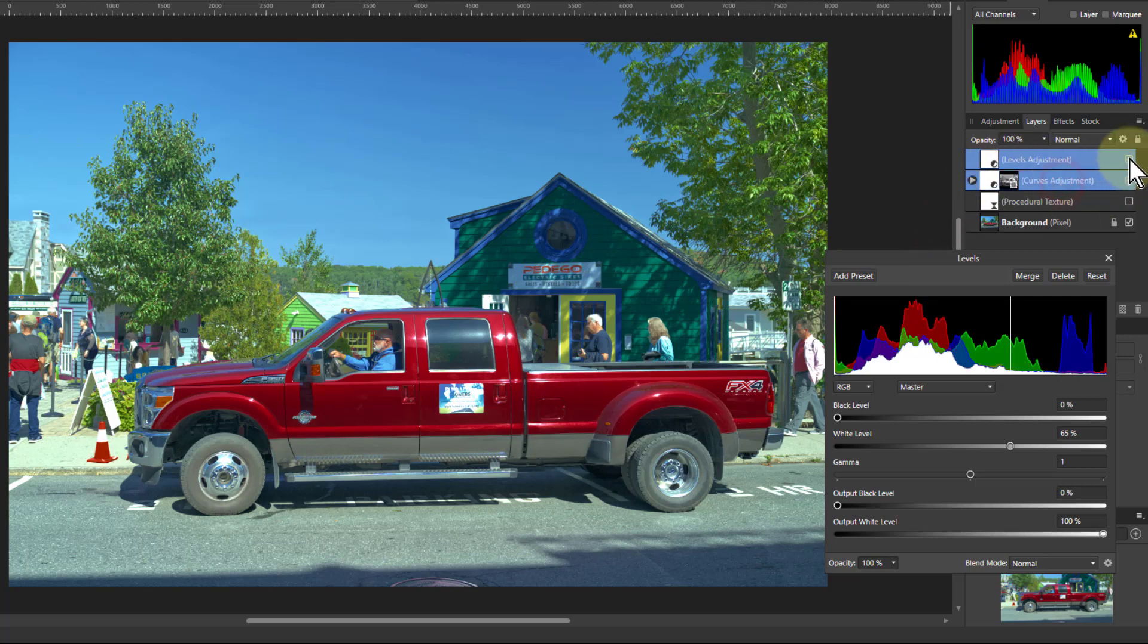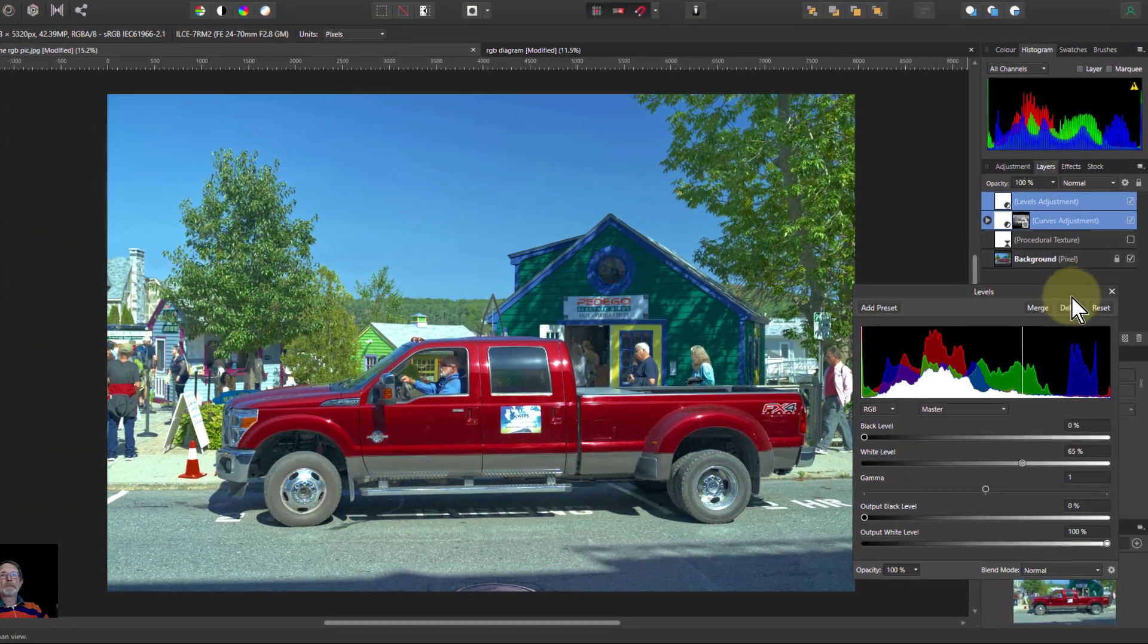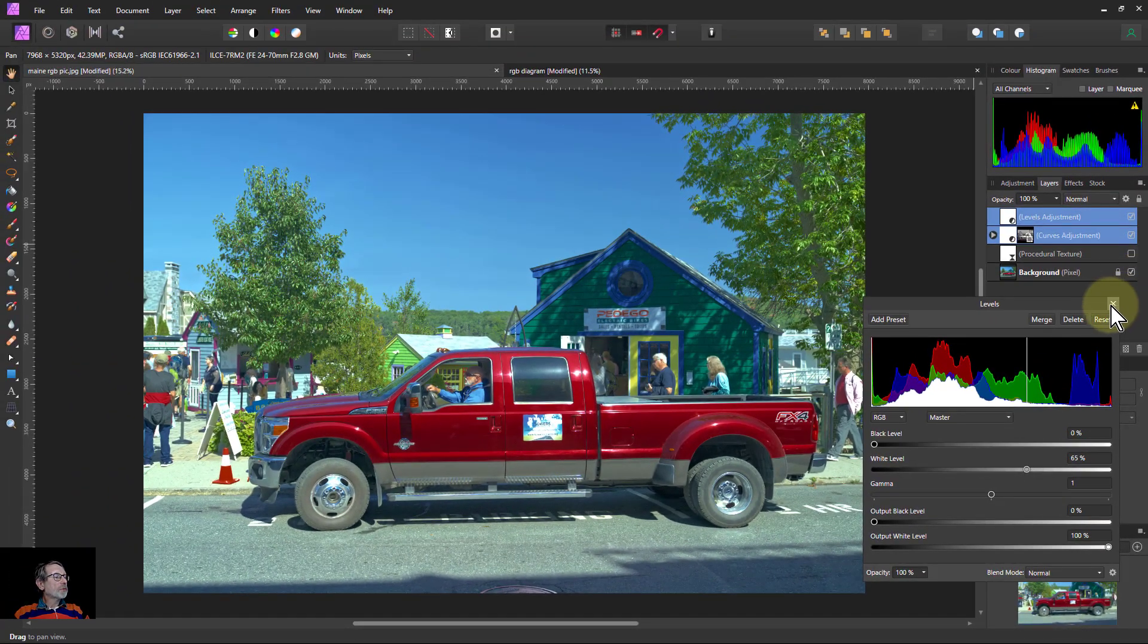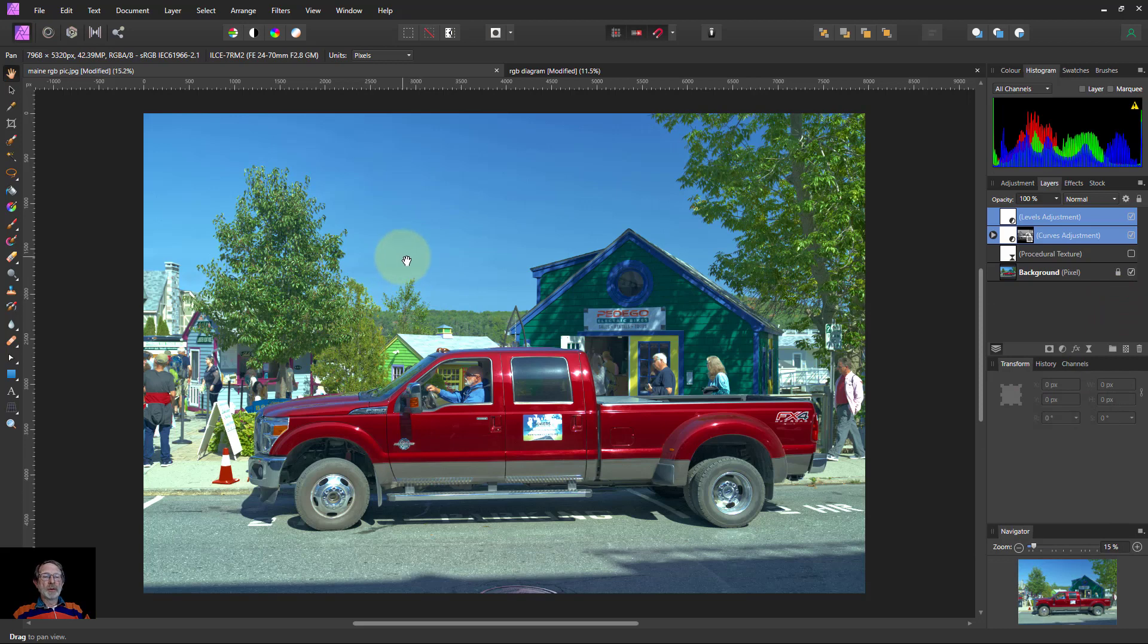Just from those two adjustments, from the original to this. That is the power of working with saturation. Hope that was interesting and thank you very much for watching.